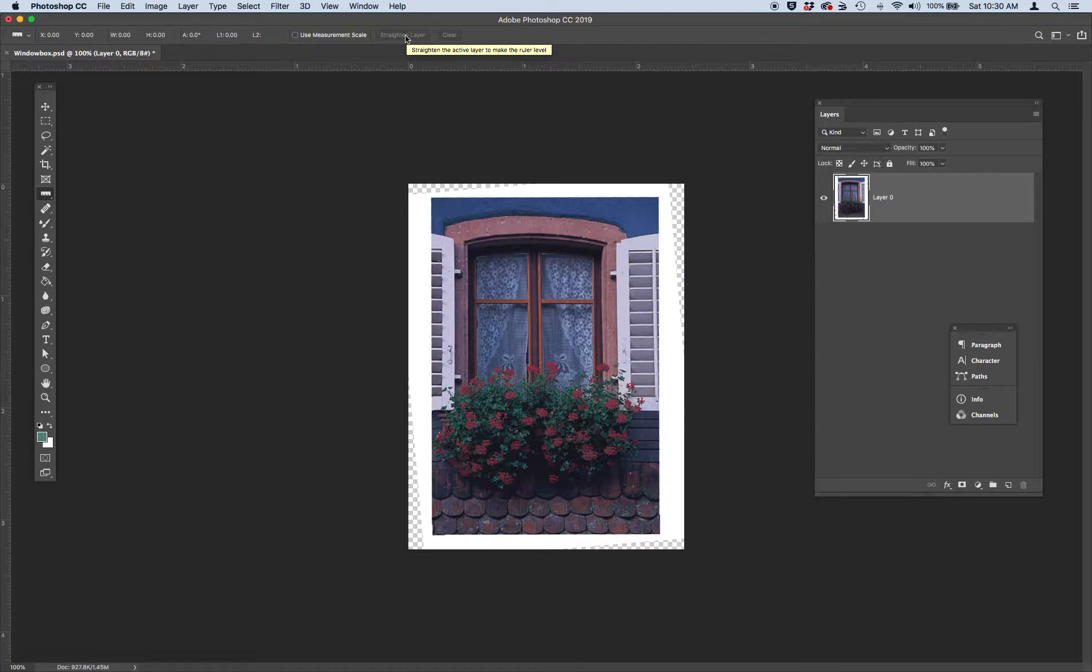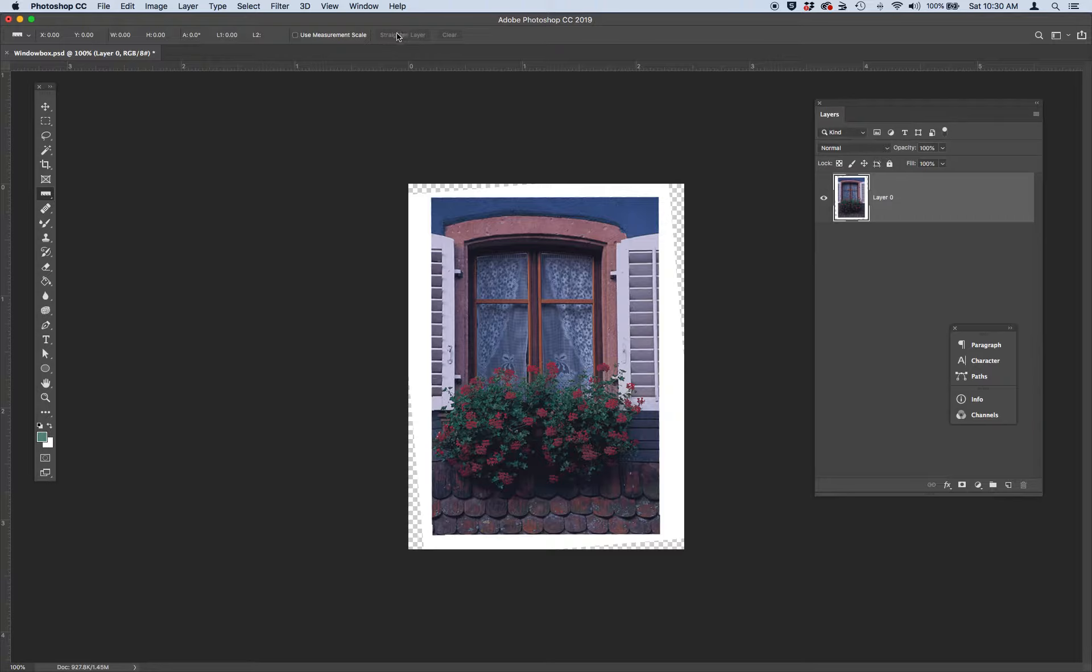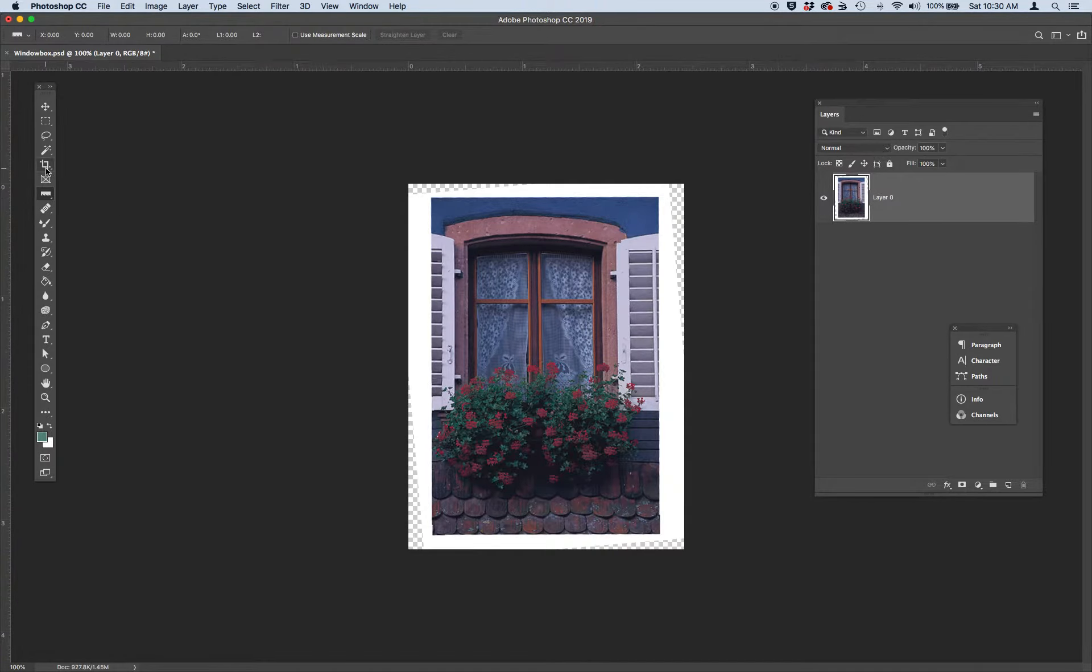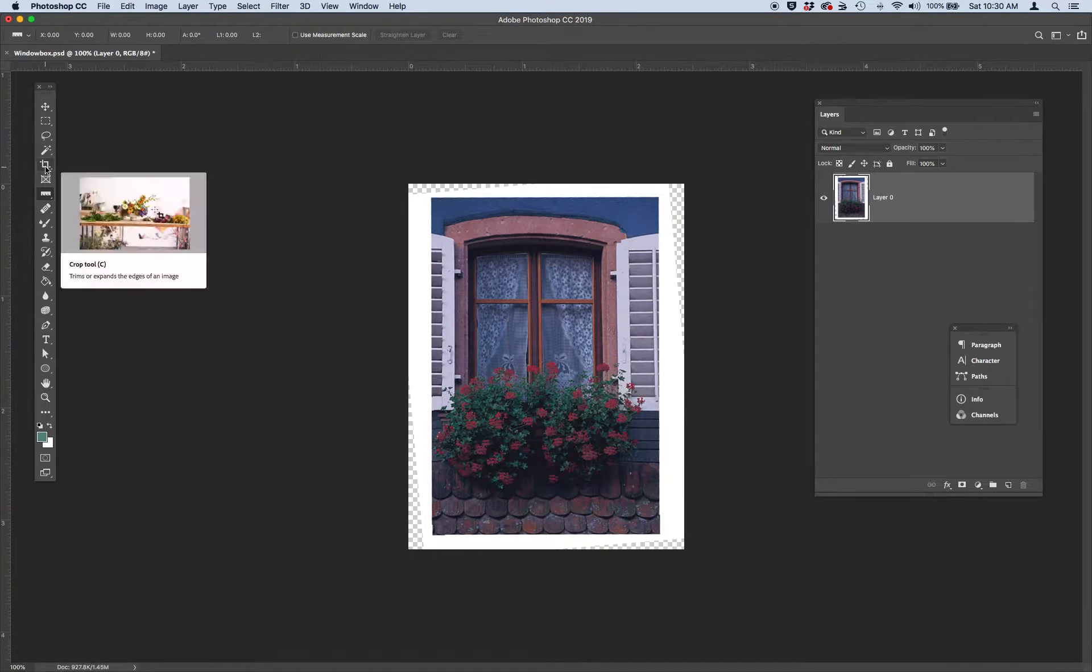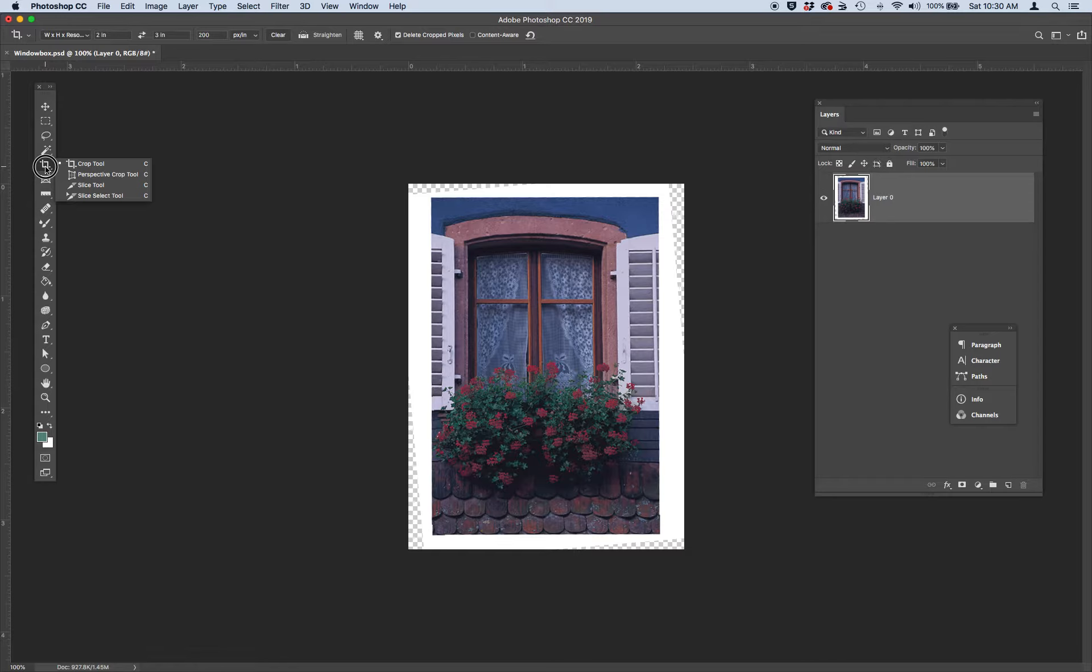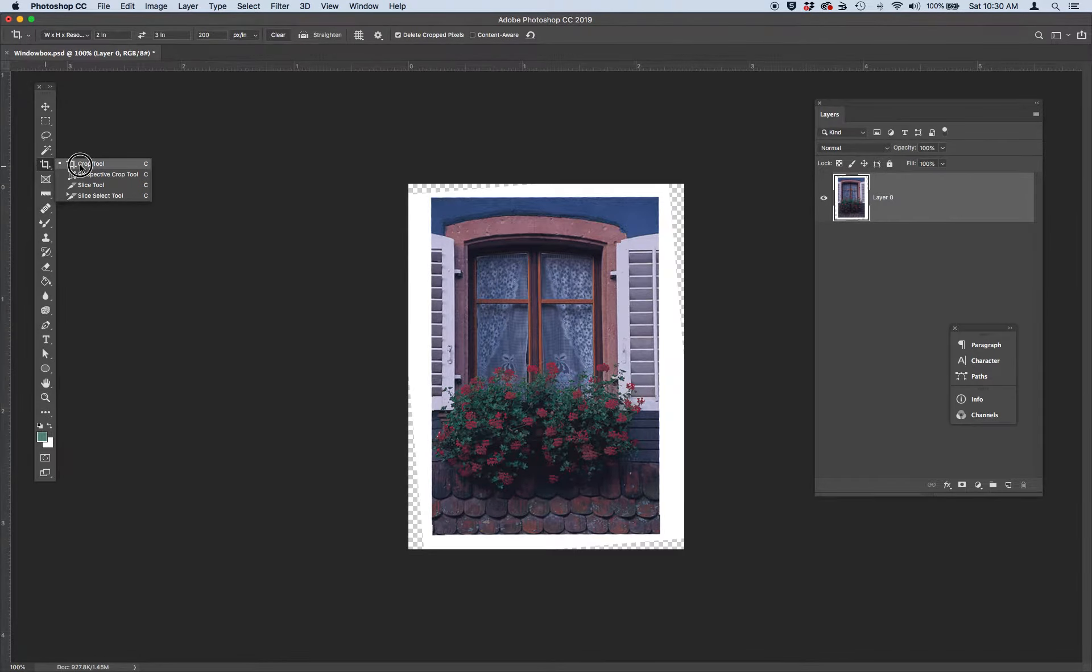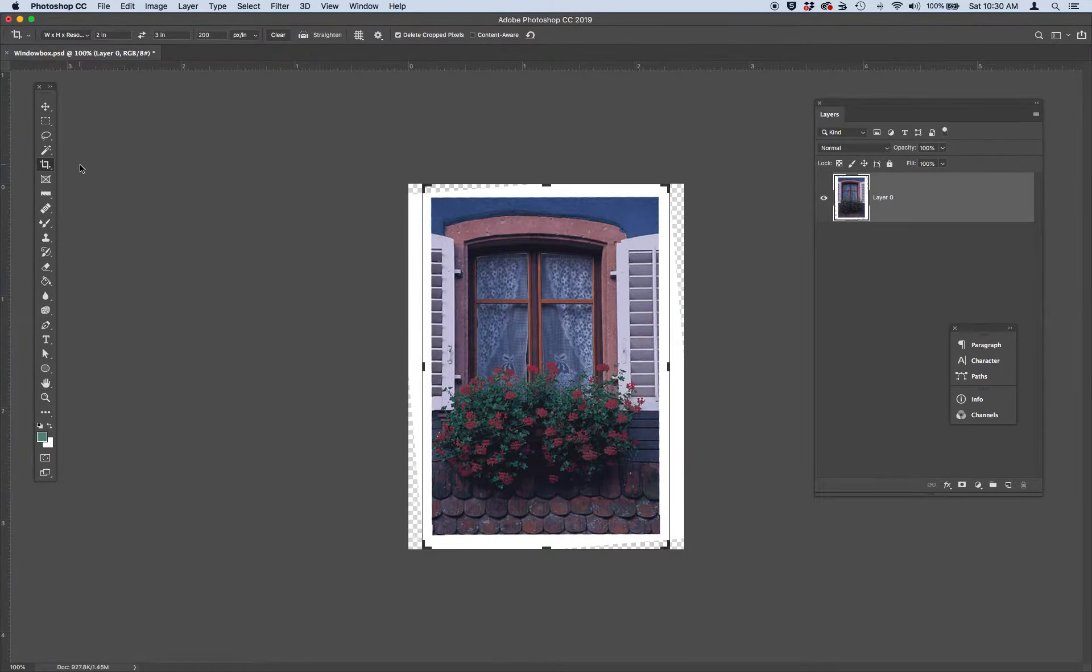And the next thing we're going to do is we're going to crop this image to a specific size and resolution. So let's grab our crop tool. You can locate it in your toolbar or you can hit C.